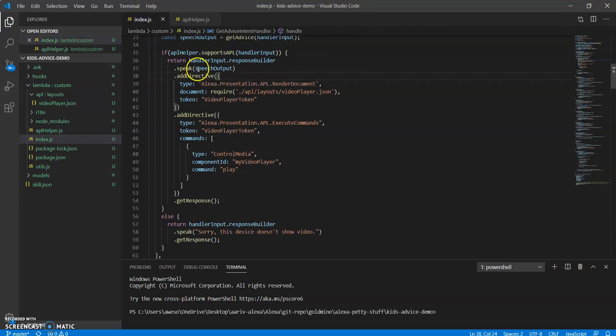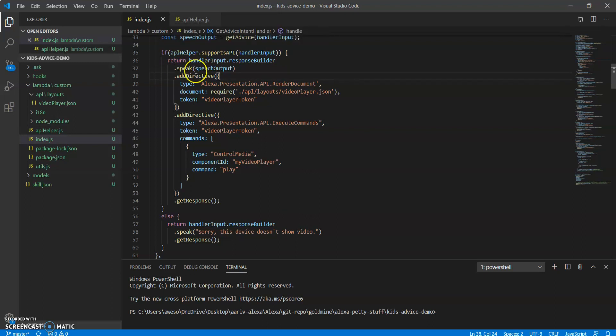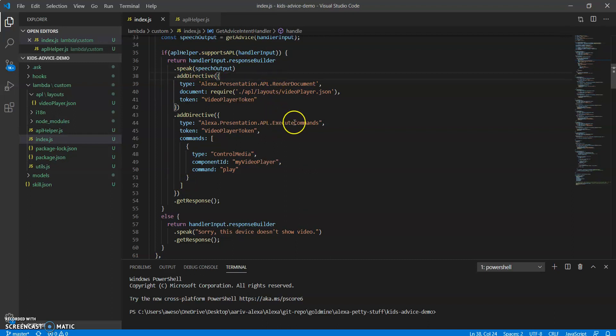So then so if the user's device is screen based, then we want to return dot speak the speech output. And then we want to add two directives, a render document and an execute command.